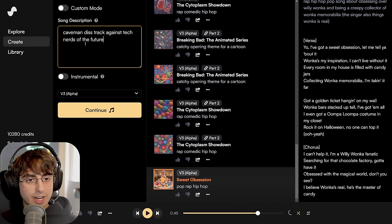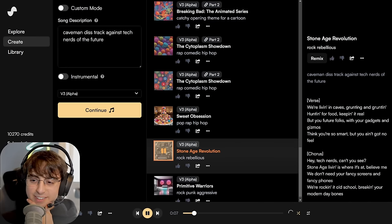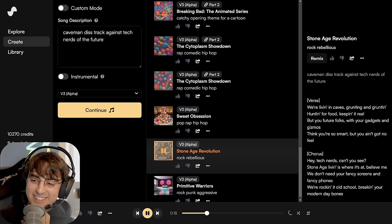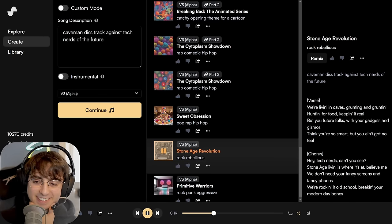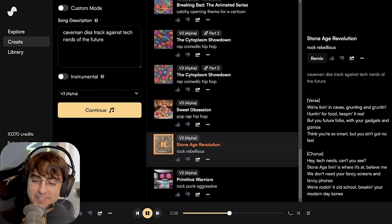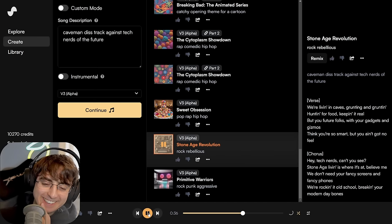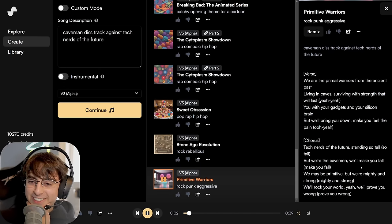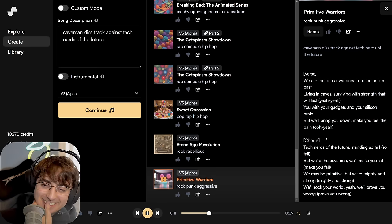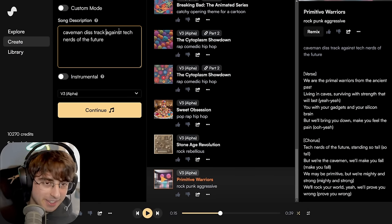Next: a caveman diss track against tech nerds of the future. It plays: 'We're livin' in caves, ground in the ground, huntin' for food, keepin' it real. But your future folks with your gadgets and gizmos — send me so smart, you ain't got no feel. Hey tech nerds, can't you see, stone age livin' is where it's at. We don't need your fancy screens and fancy phones, we're rockin' it old school.' That was okay. When I said diss track I want it to be like hip-hop — let's retry it.